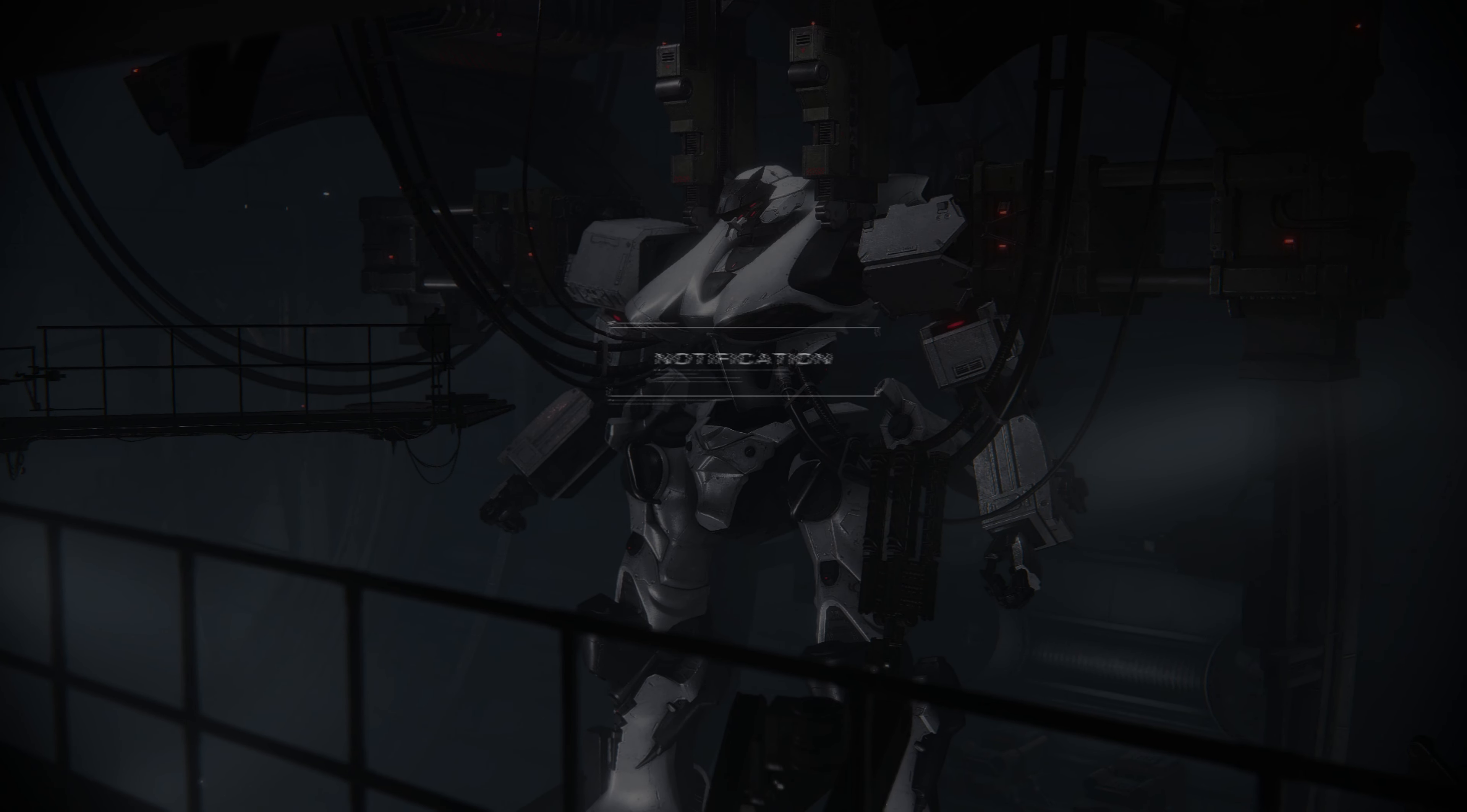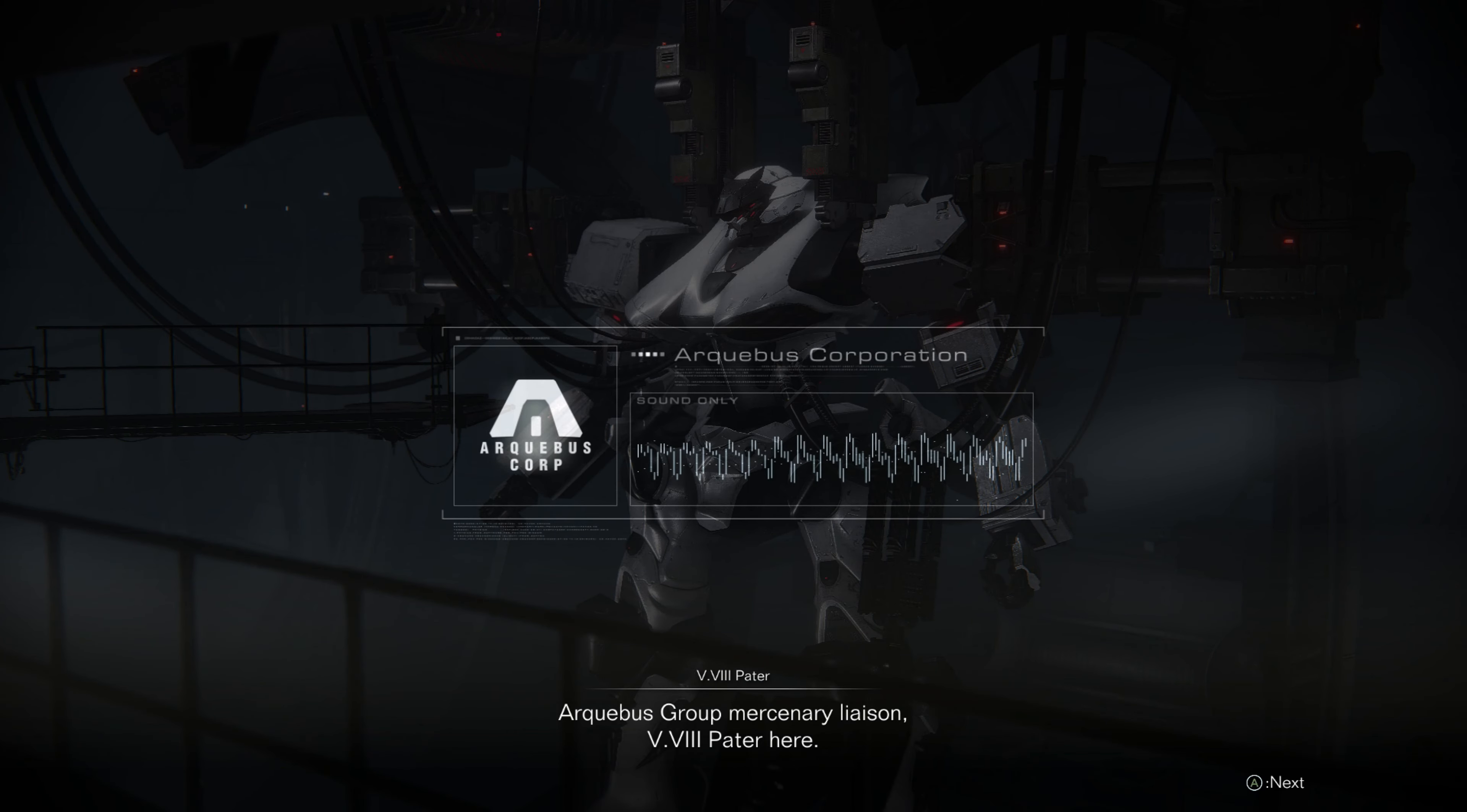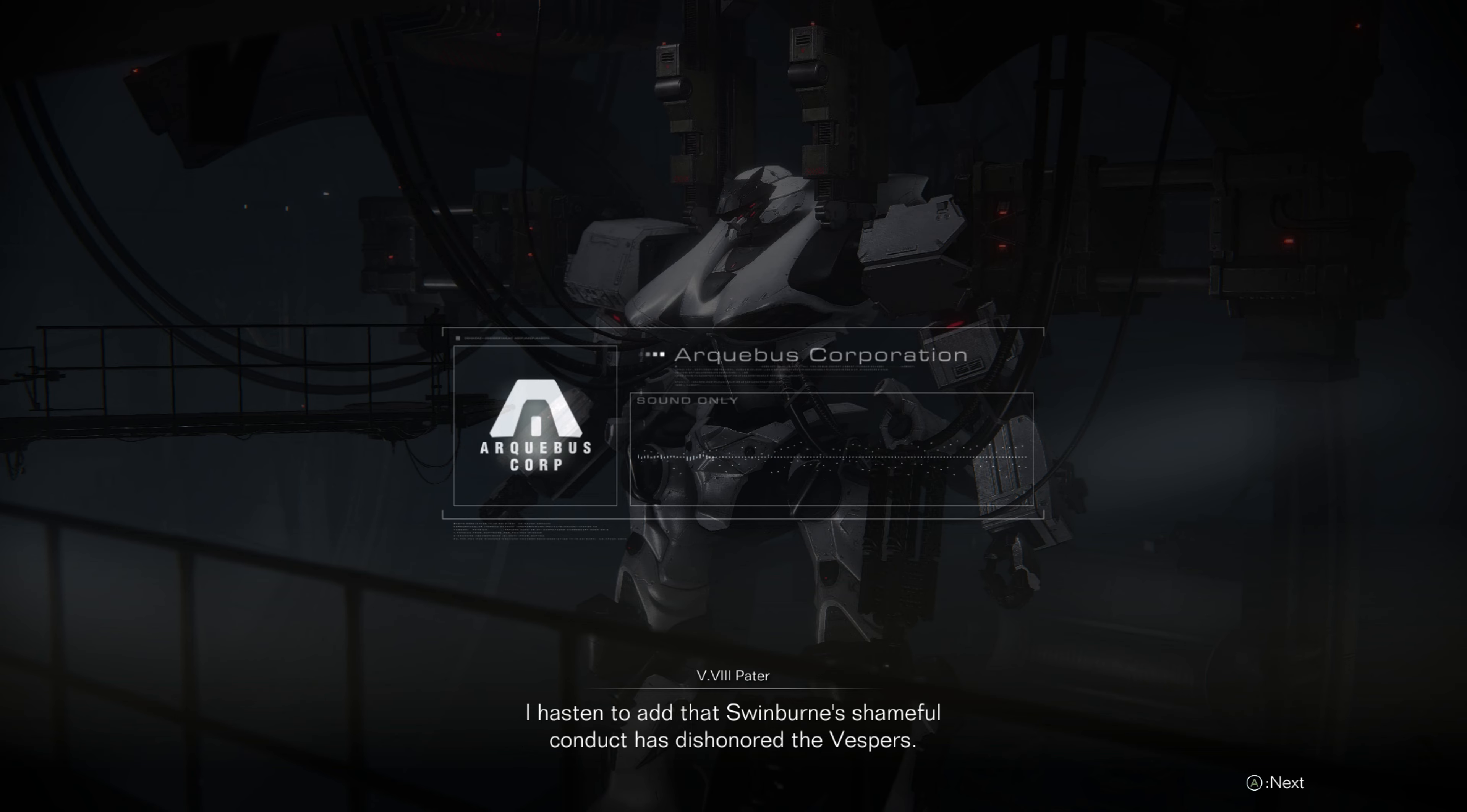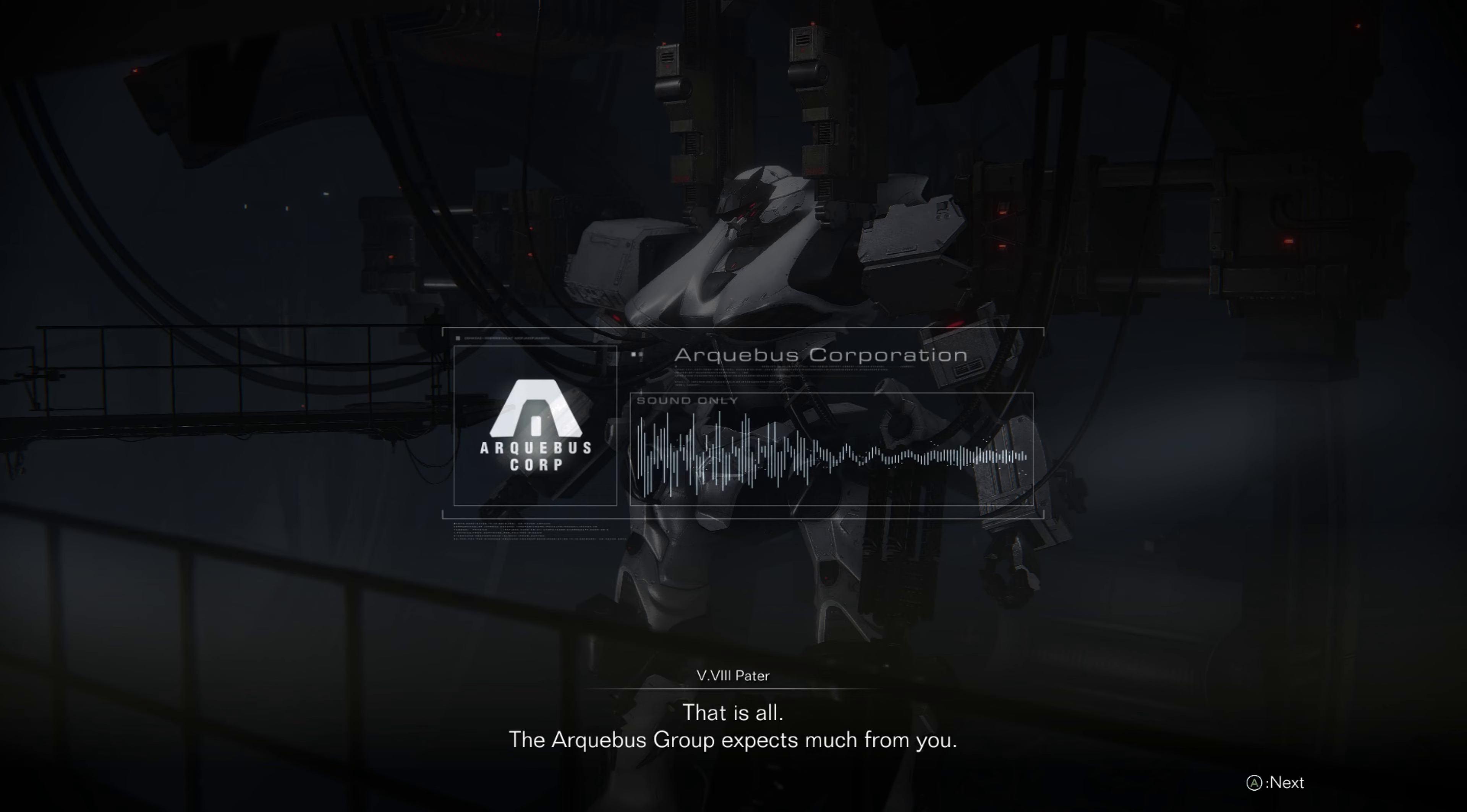Two new messages. Archivist Group Mercenary Liaison, V-8 Peter here. I understand you spared V-7 and destroyed a Liberation Front AC. The company has allocated you an appropriate reward. I hasten to add that Swinburne's shameful conduct has dishonored the Vespers. He has now been sent for re-education under the orders of V-2 Snail. That is all. The Archivist Group expects much from you.